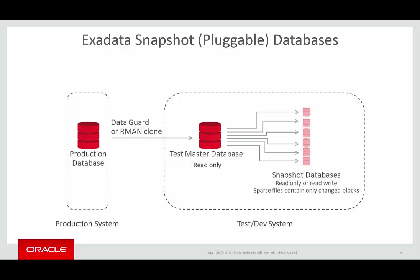Now we understand the concepts behind Exadata SparseClone, let's have a look at it in action. Firstly, we'll look at using it to clone a pluggable database, and then we'll look at using it to clone a non-container database.